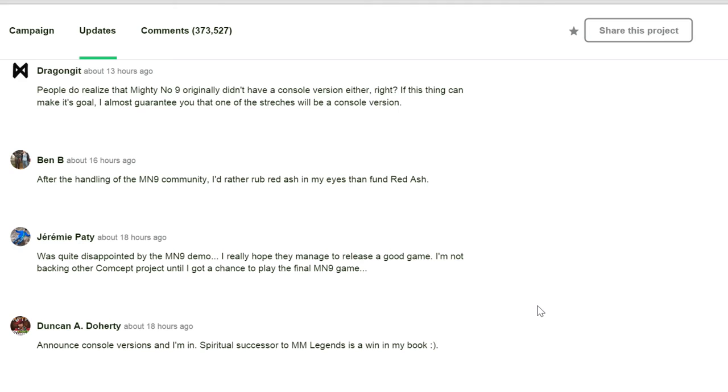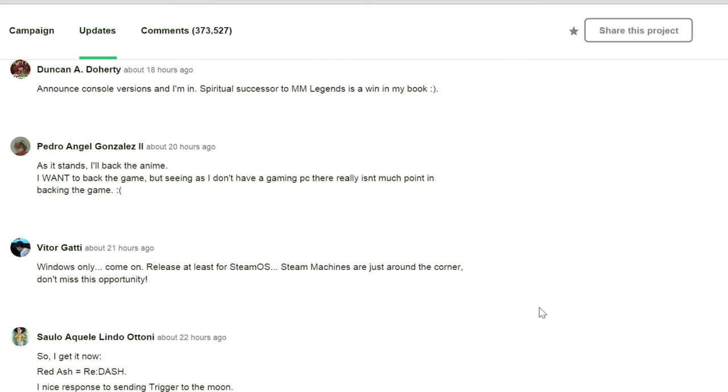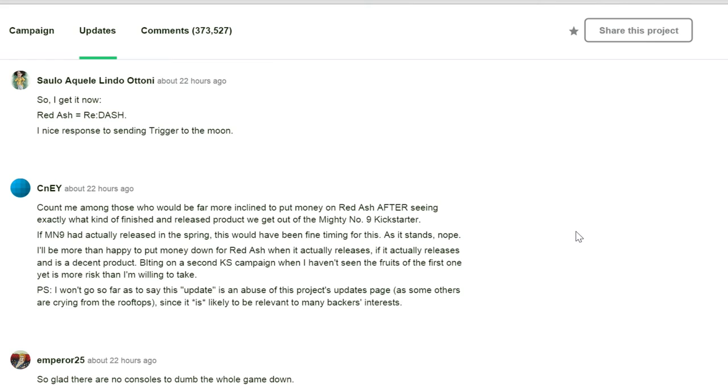Alright, count me among those who would be far more inclined to put money on Red Ash after seeing exactly what kind of finish and release product we are going to get off the Mighty Number 9 Kickstarter. If Mighty Number 9 had actually released in the spring, this would have been fine timing for this. But as it stands, nope. I'll be more happy to put money down for Red Ash when it actually releases, if it actually releases, and if it is a decent product. Biting on a second Kickstarter campaign when I haven't seen the fruits of the first one yet, it's more risk than I'm willing to take. P.S. I won't go as far as to say that this update is an abuse of the project's update page, as some others are crying from the rooftops, since it is likely to be relevant to many backers' interest.